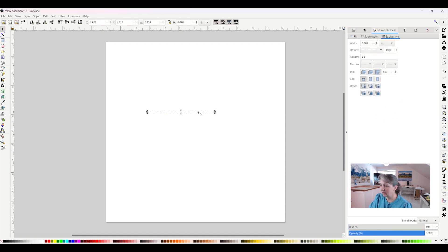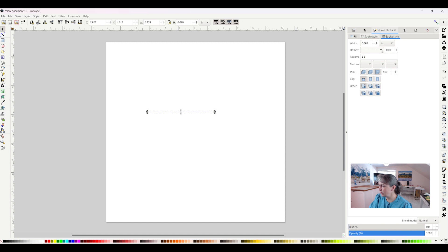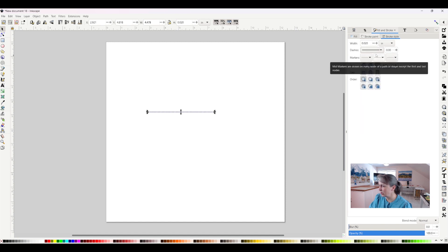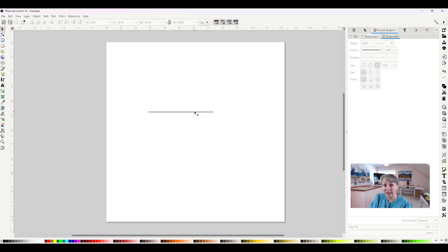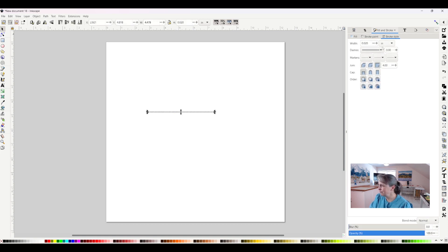So let's select that again. Let's turn it back into a regular line. So we've got it back to a regular line. Now I want to make it into an arrow. I'll select it again.